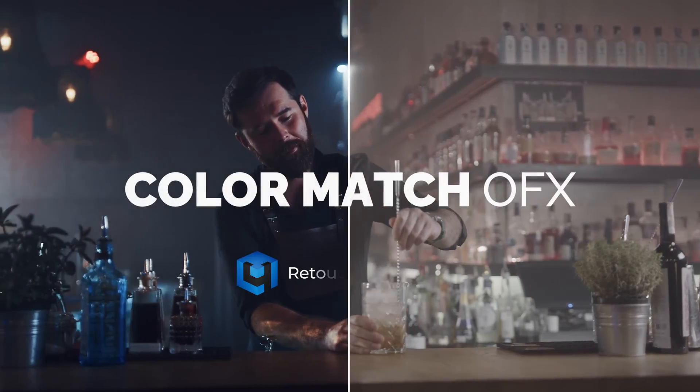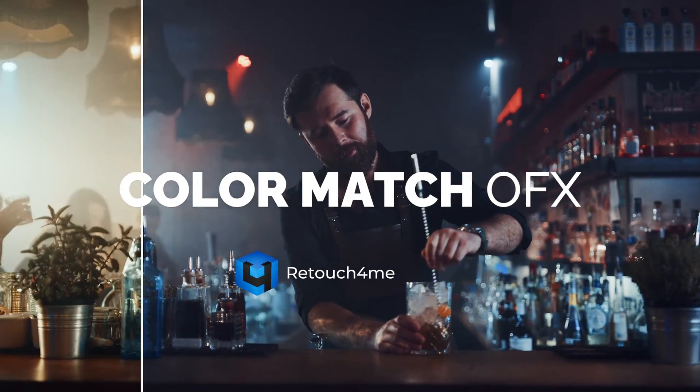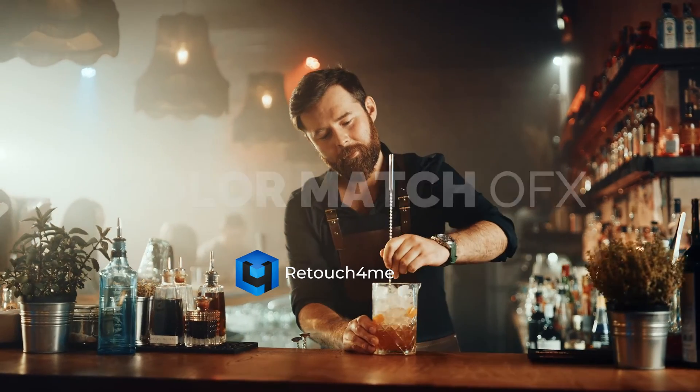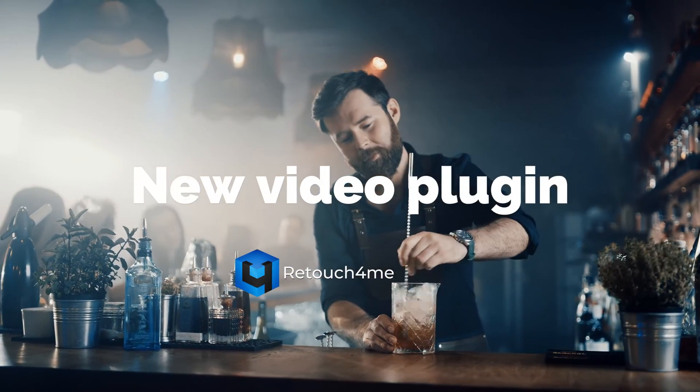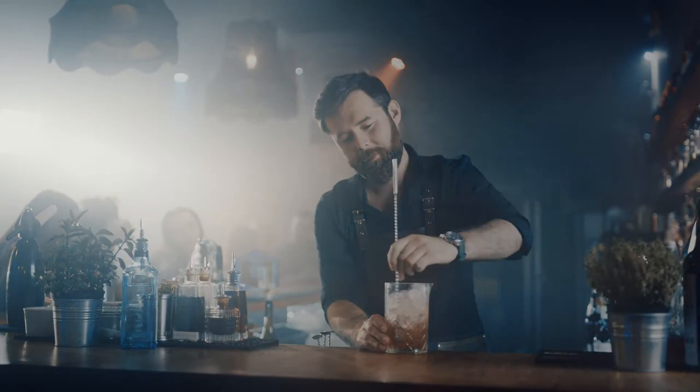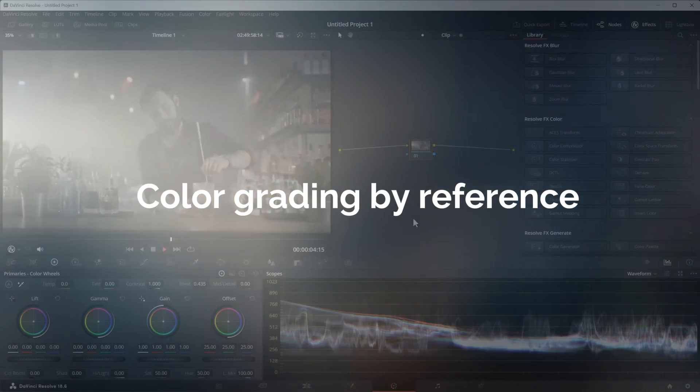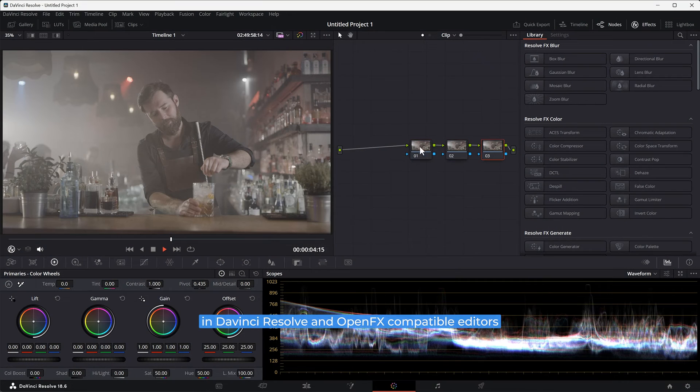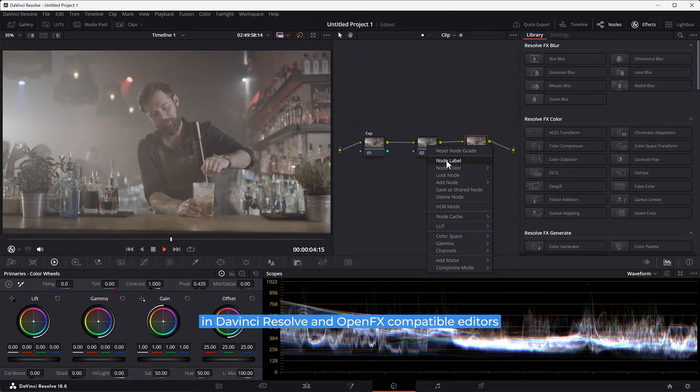Introducing Color Macho FX, Retouch4me's brand new video plugin. Option one: color grading by reference in DaVinci Resolve and OpenFX compatible editors.